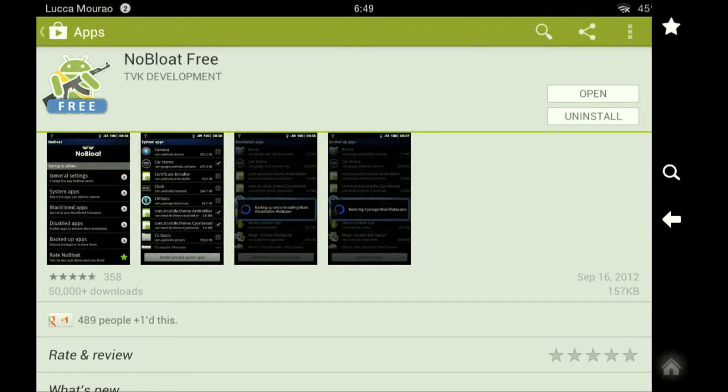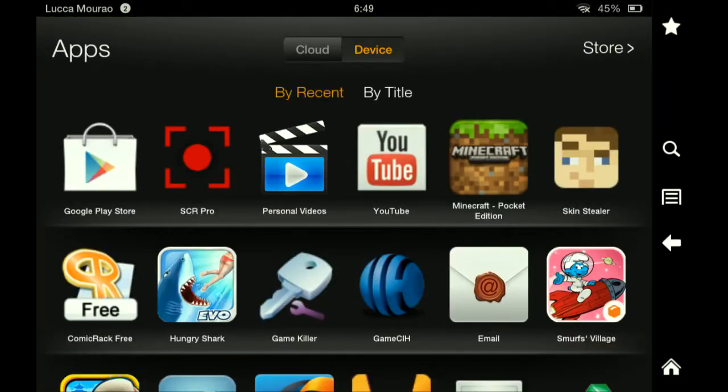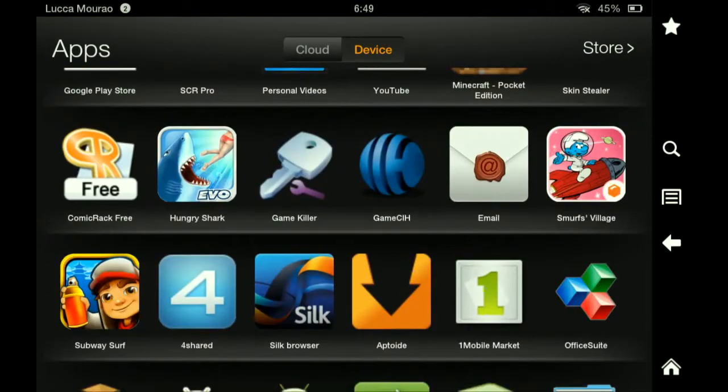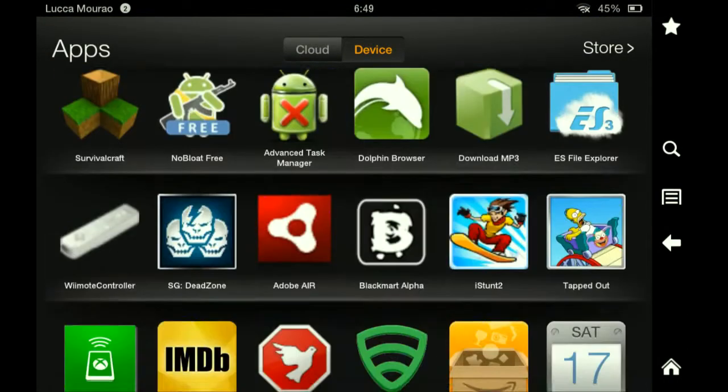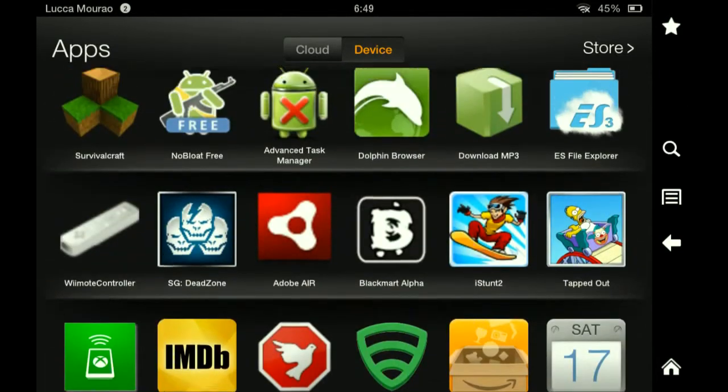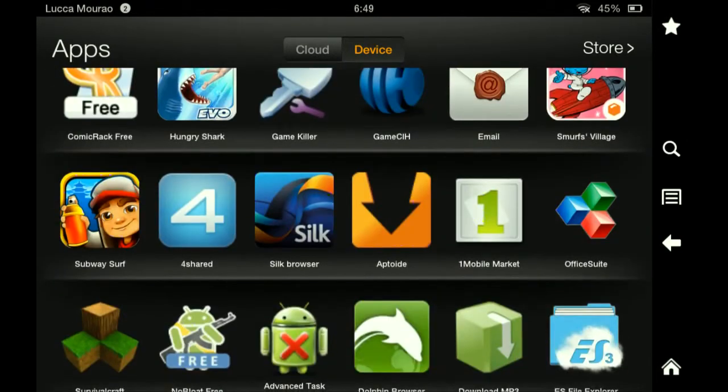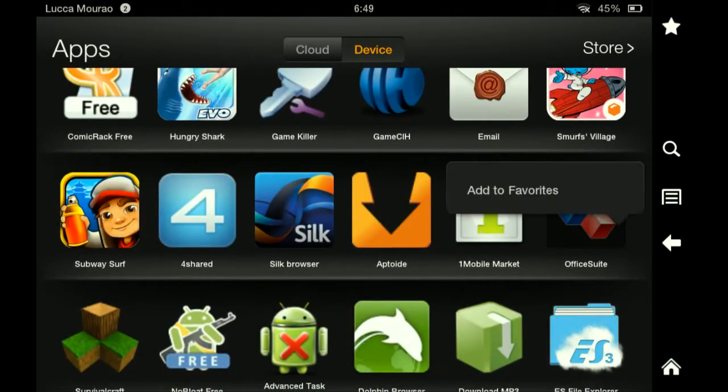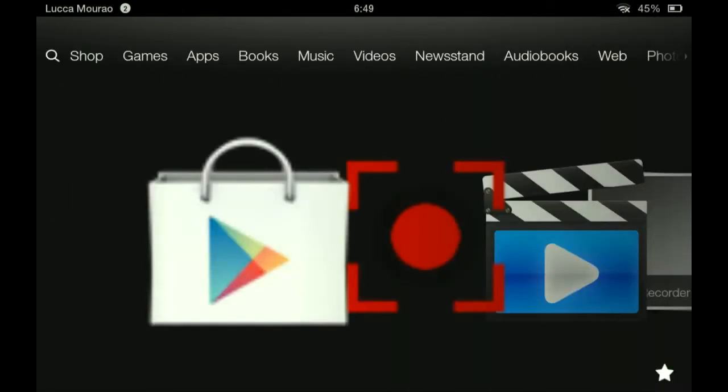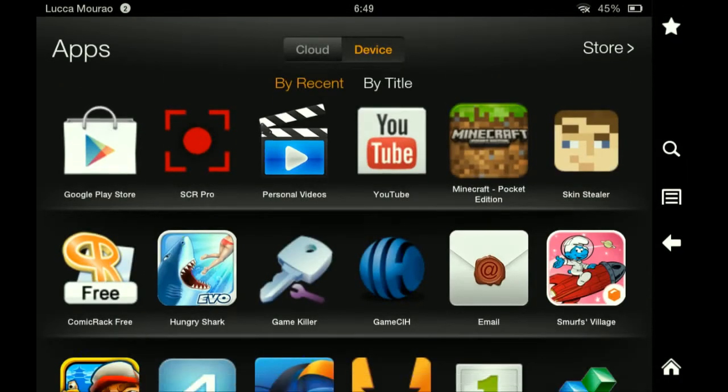To show you, I'm going to be deleting an app called Office Suite. Let me just find it. Okay, you see here I can't delete it normally, and now I can with NoBloat Free. So after you install it...